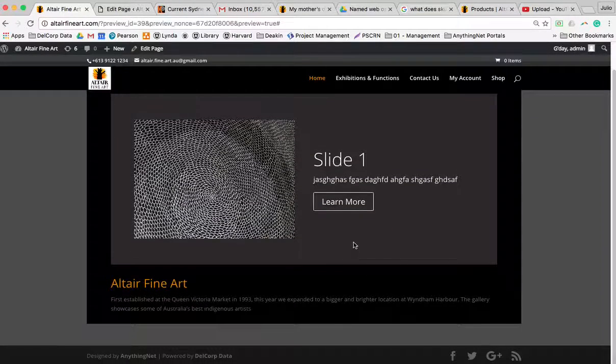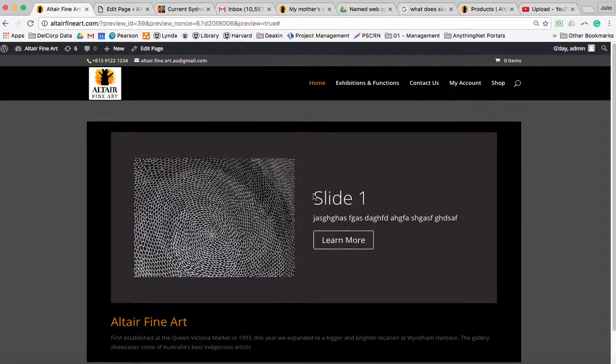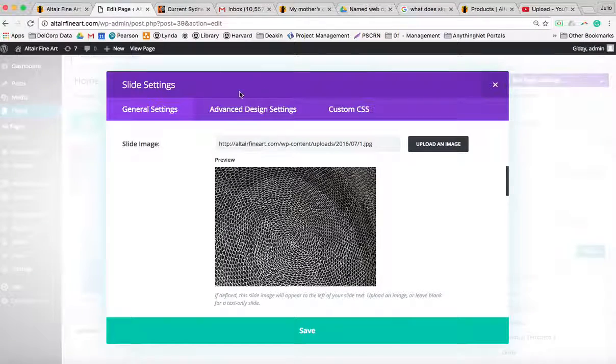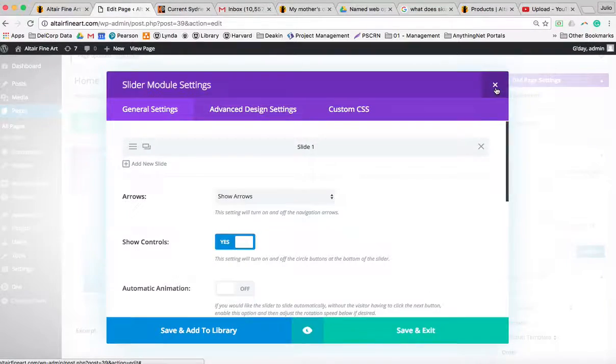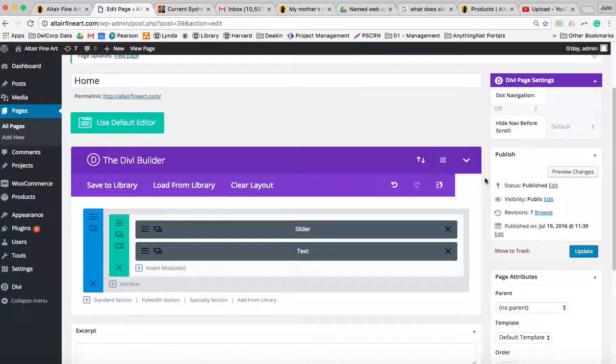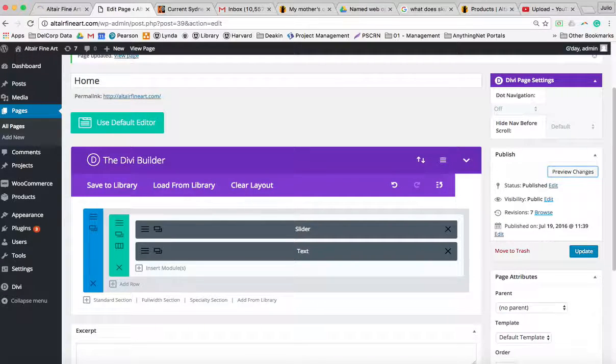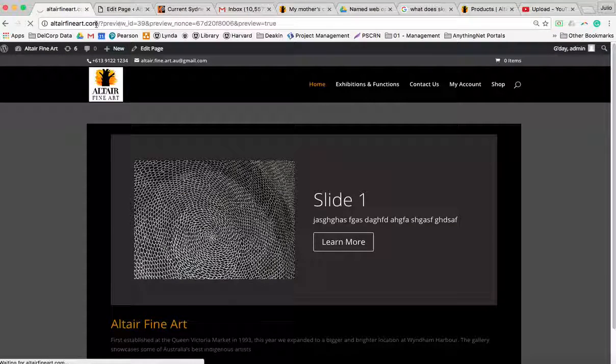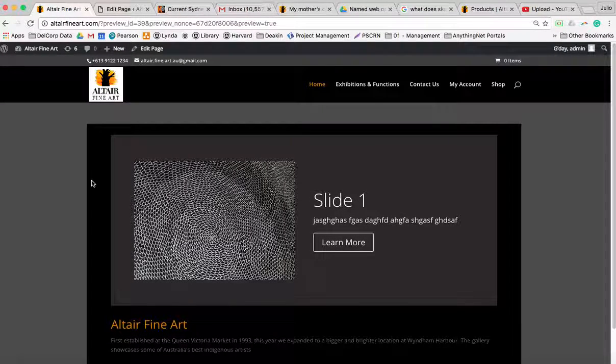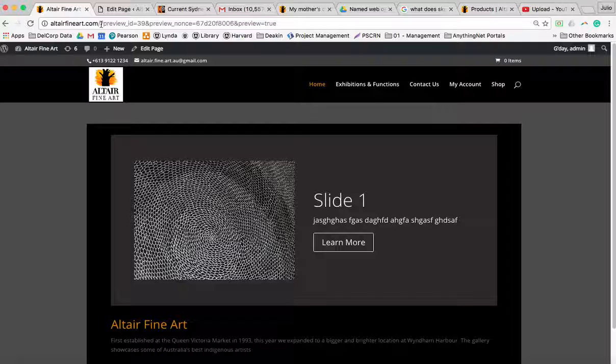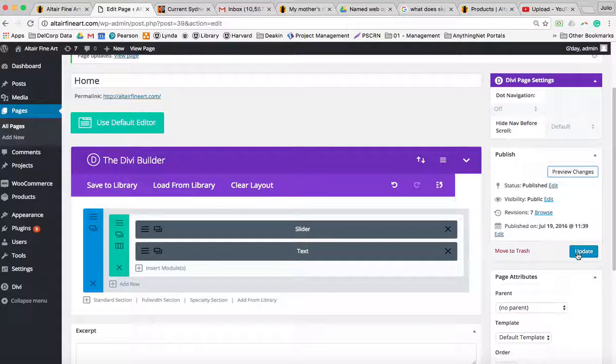...placeholder link, so it doesn't go anywhere. What you can always do before you publish with any aspect of WordPress is click 'preview changes', and it previews what you will publish. Once you hit publish or update...